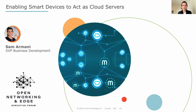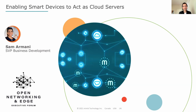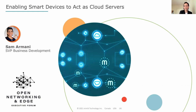I'm Sam Armani, SVP Business Development at MIMIC. It's a pleasure to be here today at the Open Networking Edge Executive Forum. In my presentation, I'm going to go over how we can enable smart devices to act as cloud servers, which is something that we at MIMIC have been working on for the past decade, and it's available today commercially to use by the developer community and enterprises.